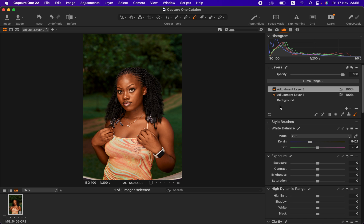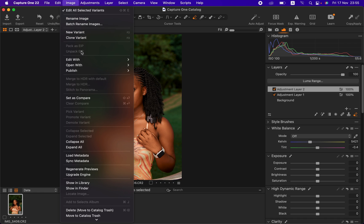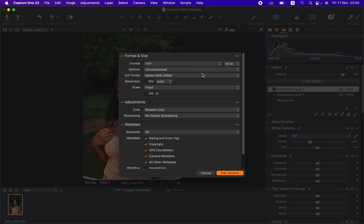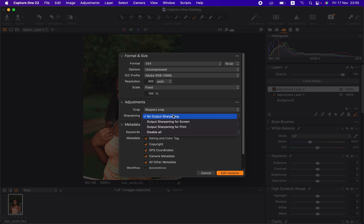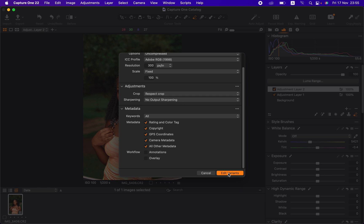To export the image into Photoshop for the final skin retouching, go to Image > Edit With > Adobe Photoshop. For the format I prefer TIFF at 16-bit because this is a raw file — set it to uncompressed. The ICC profile is Adobe RGB 1998, resolution is 300 pixels per inch, and scale is fixed. I won't sharpen the image here as sharpening can add artifacts. Click Edit Variants and the image opens in Photoshop. This is the end of part one.